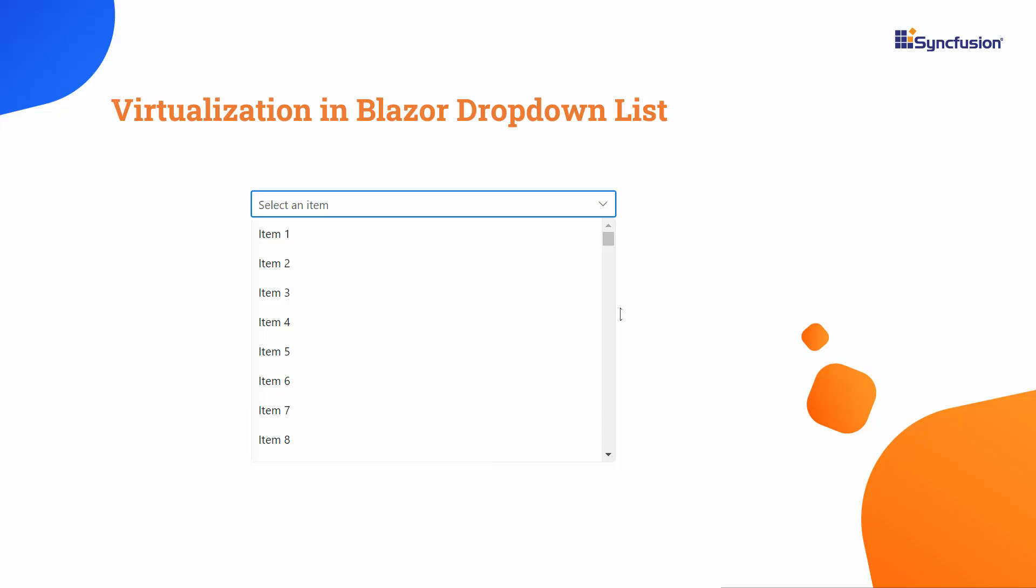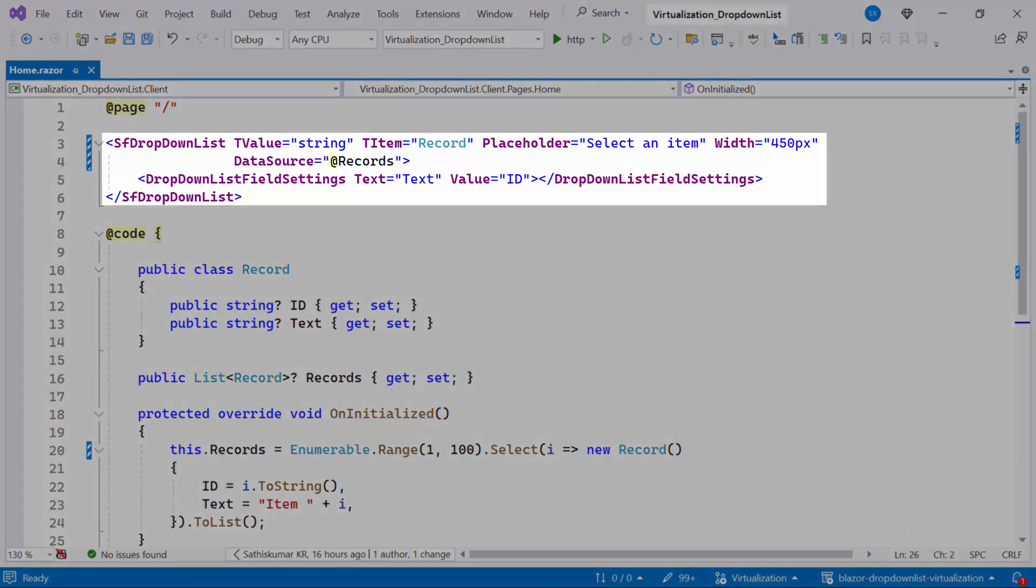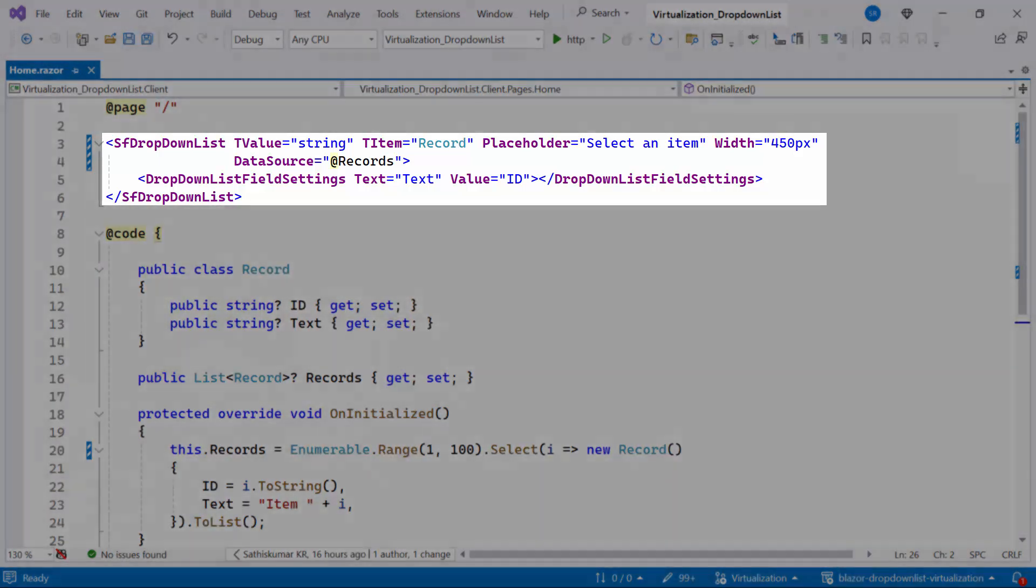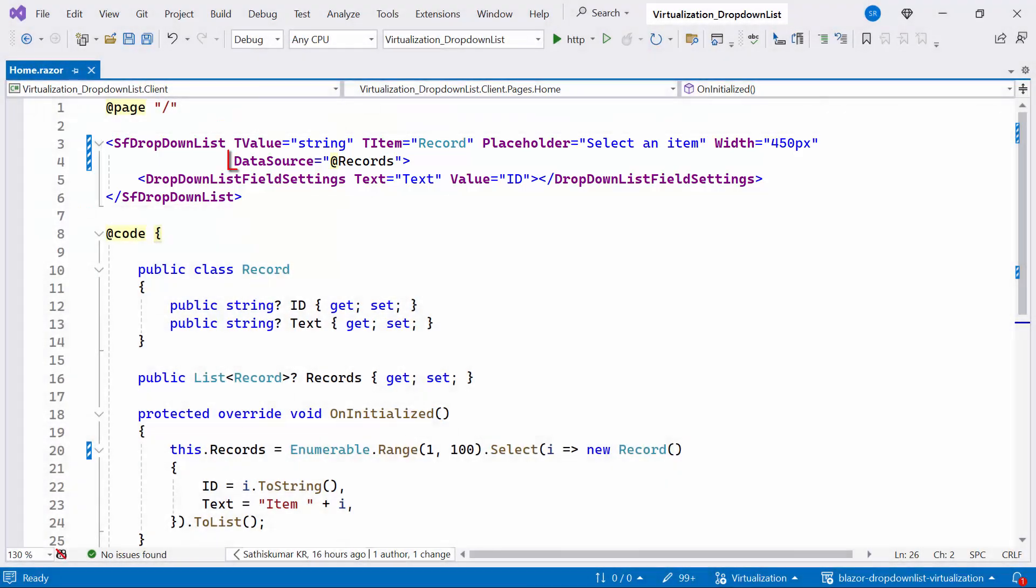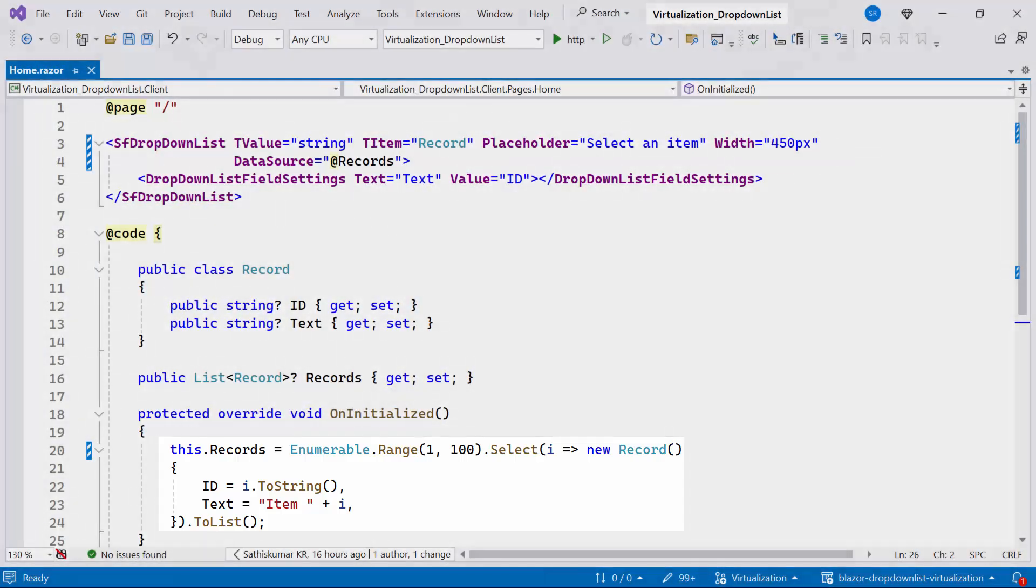Now let me open an existing Blazor web app in auto mode. If you want to know how to create a Blazor web app with auto mode selection, check the video linked in the description below. I have already added the Syncfusion drop-down list component and bound it to the data source property with a list of records as the data. Look here, I've added an example data source to the drop-down list, but you can also incorporate real-time data.